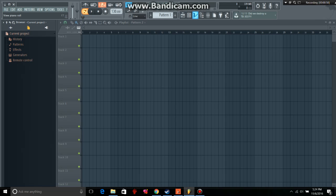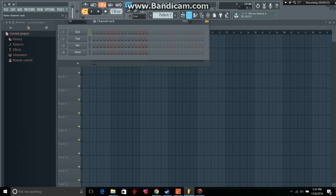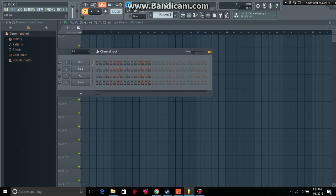So if you want to make a beat, you can click on this right here. The channel rack. And there's these different buttons. You can click on one. So let's do a kick.